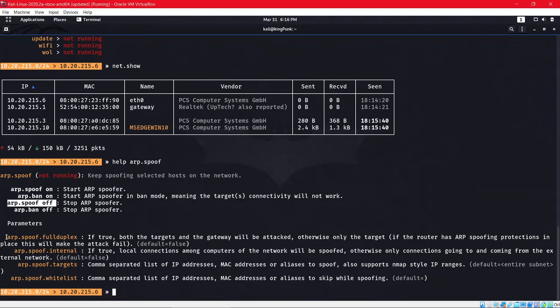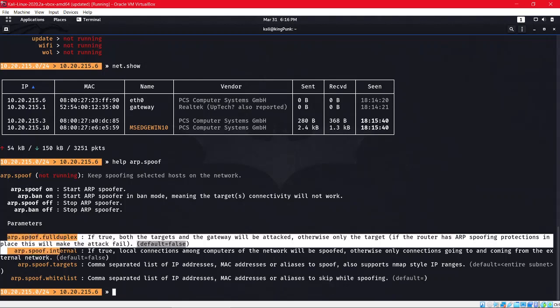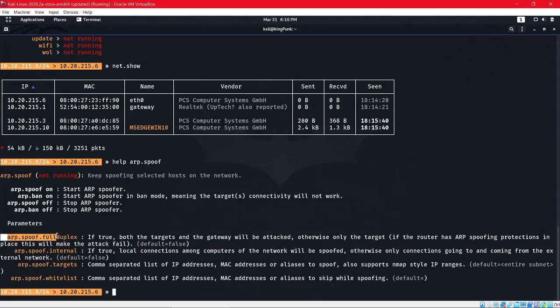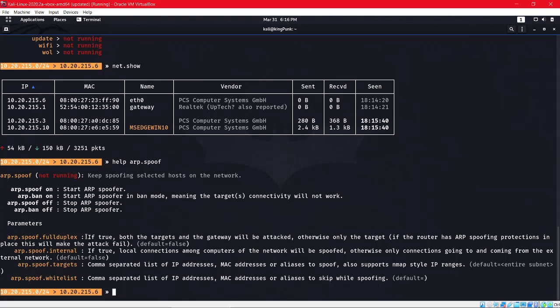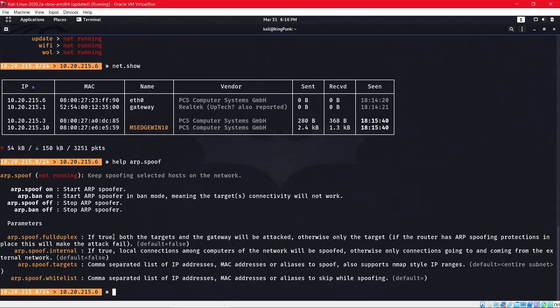We have to set these two options: arp.spoof.fullduplex and arp.spoof.targets. The meaning of these options: if it's true, both the target and gateway will be attacked, otherwise only the target.